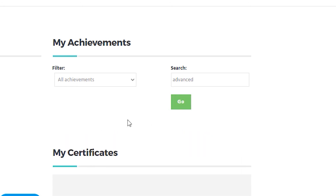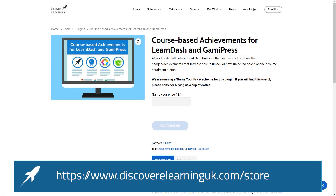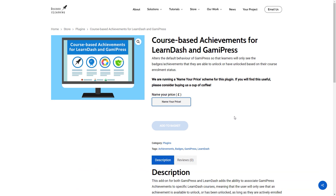Even if I try to search for any other achievements that may be on the platform, I'm only going to see results that are relevant to me. I hope that you'll find this plugin useful. We're running a name-your-price scheme for this plugin, so if this might save you some development time, we would really appreciate a cup of coffee in return. Thank you, and as always, good luck building your next level learning experiences in LearnDash LMS.